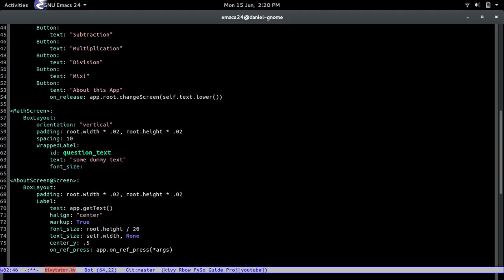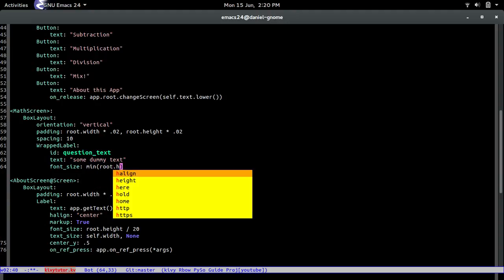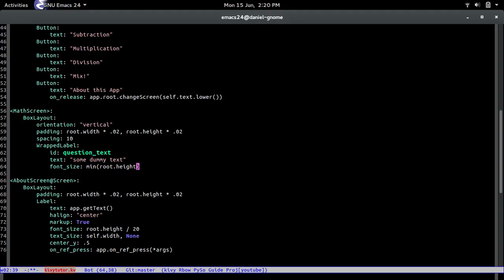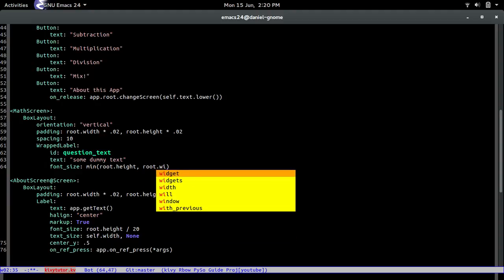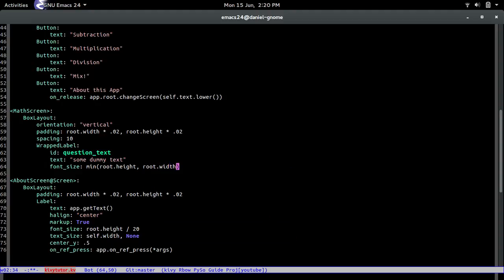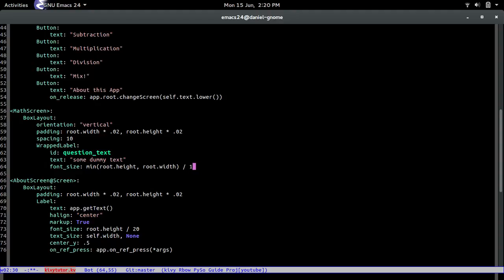And then font size, the minimum of root the height and root the width actually, and then divide that by 10.